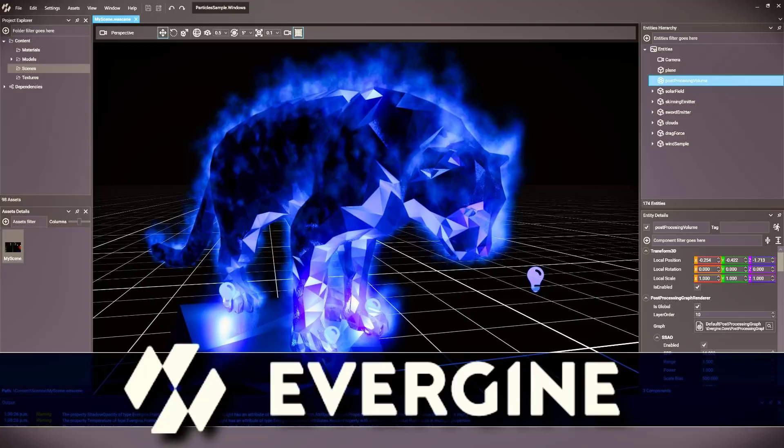Hello ladies and gentlemen, it's Mike here at Game From Scratch with a brand new game engine for you. It is called Evergine, and well, it's not actually that brand new.